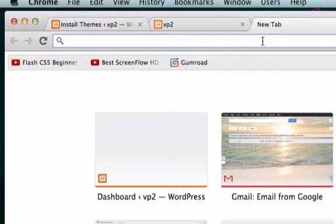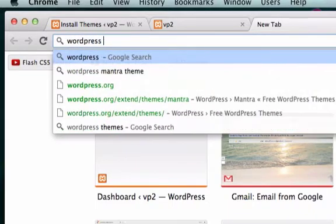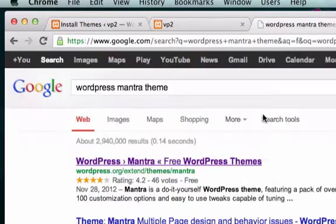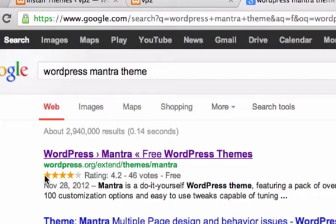Well here's what I do. Just google whatever theme you're trying to install and this theme is free. So WordPress Mantra theme, there it is. Right here, five stars out of, four stars out of five.